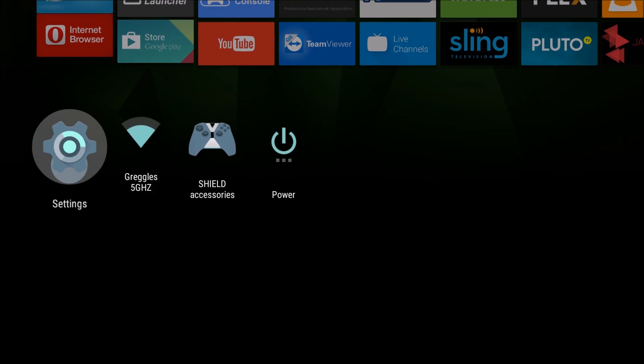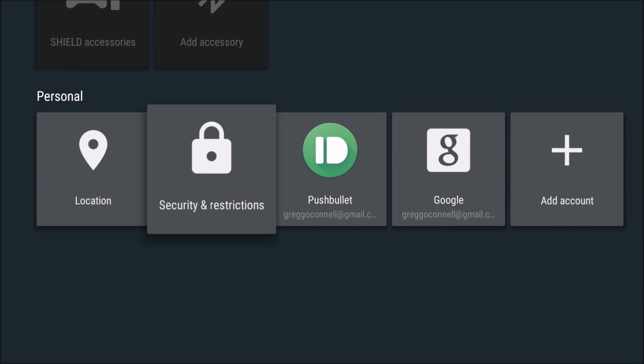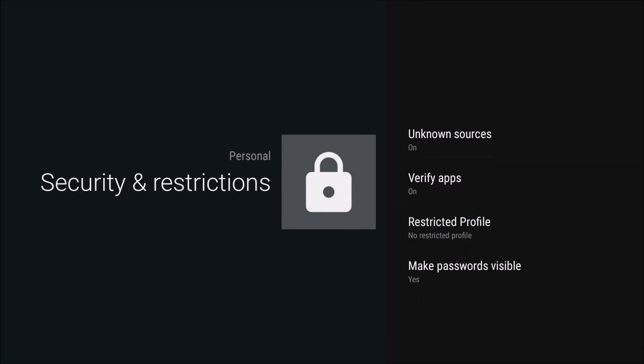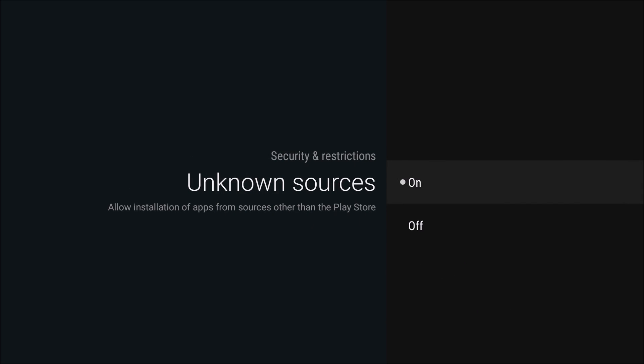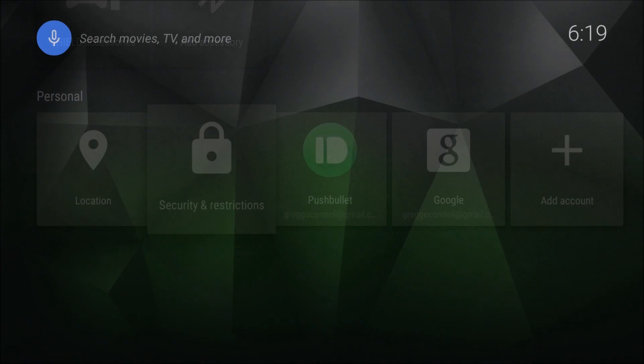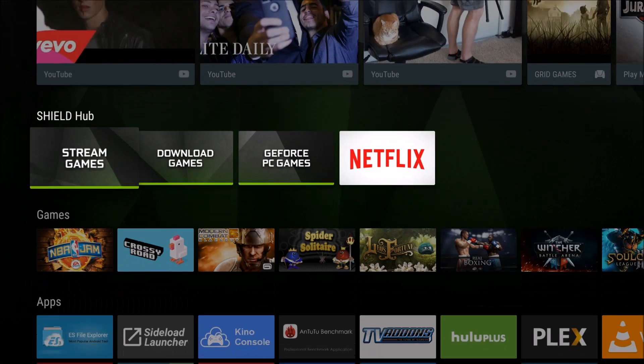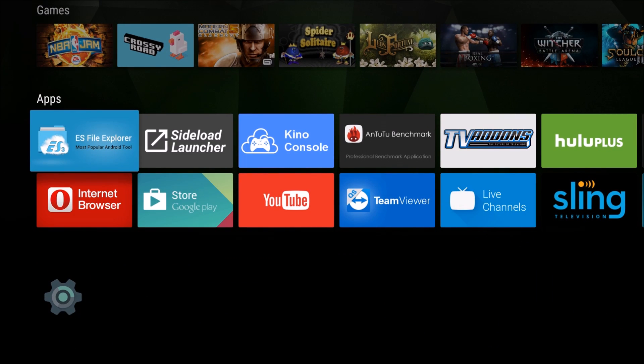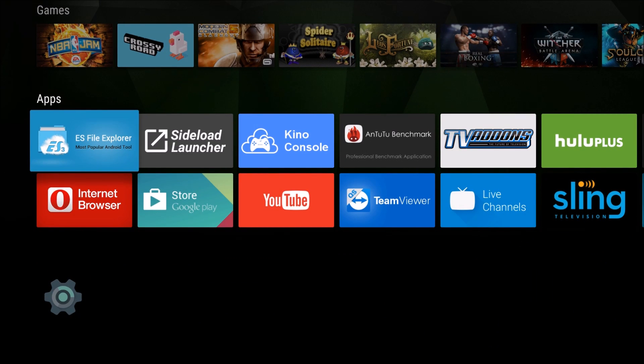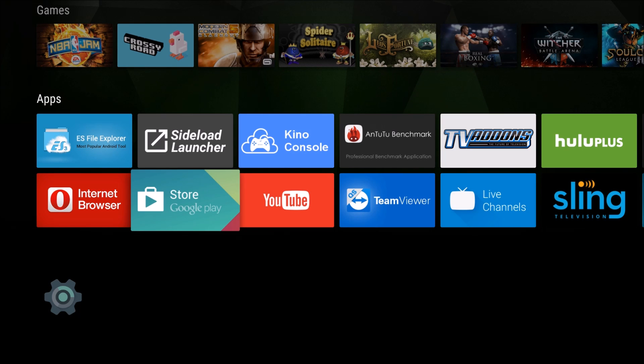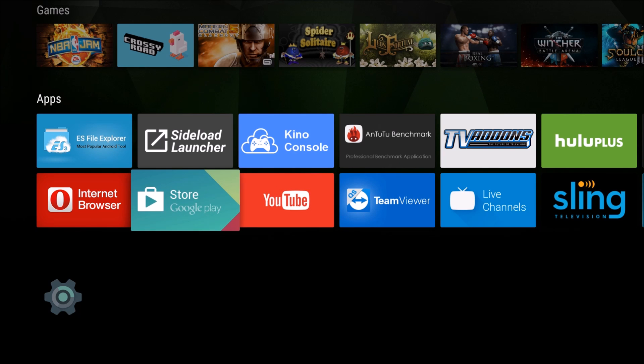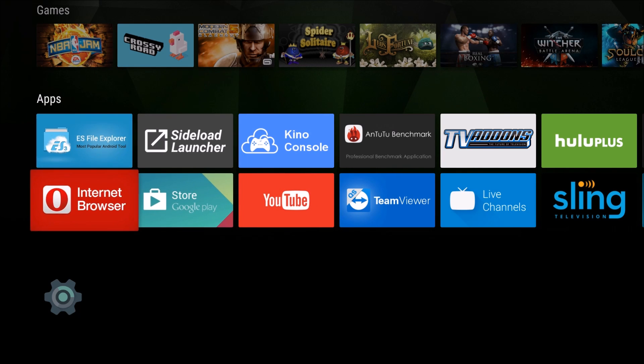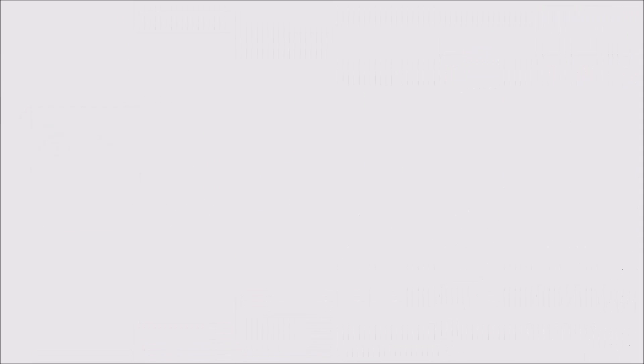So the first thing you want to do is go down to settings, go down to security and restrictions, unknown sources, turn it on. And then hit the home key on your remote. And you want to download this app right here, ES File Explorer. Just go into the Google Play Store right here, search ES File Explorer and download it.